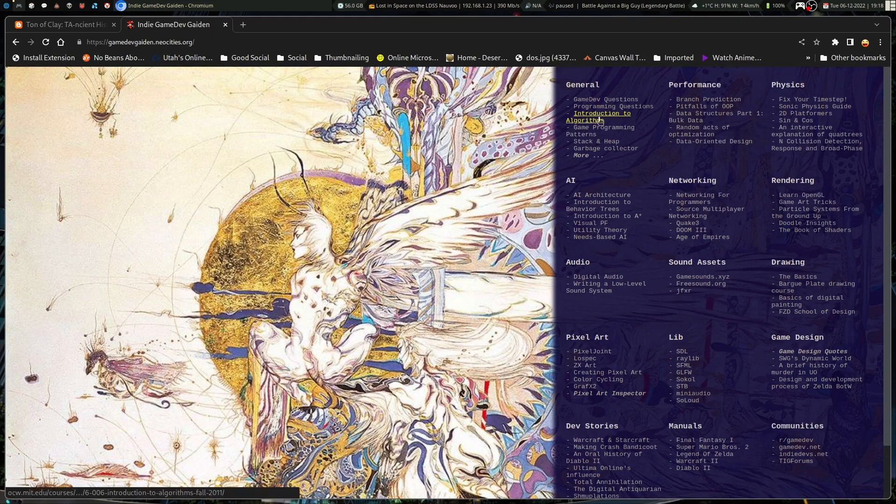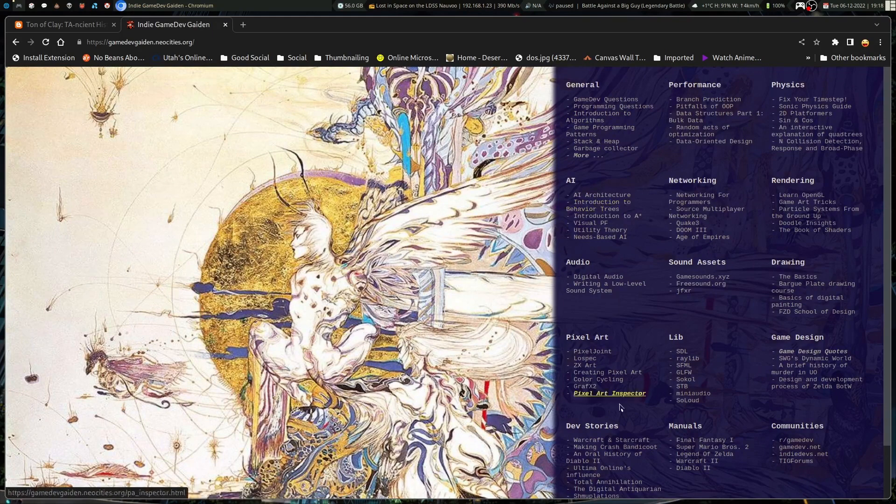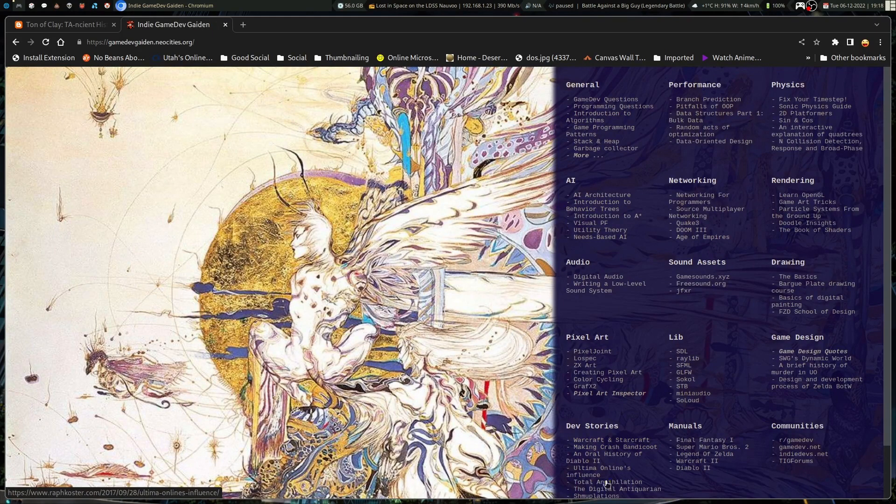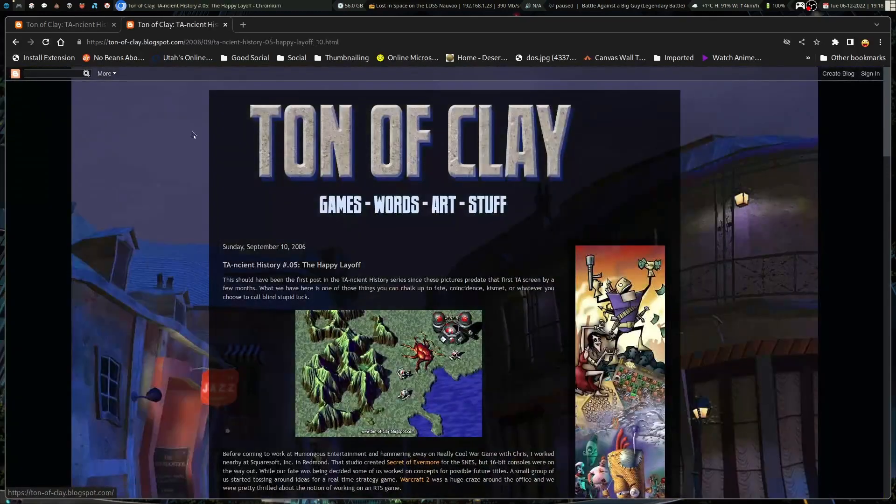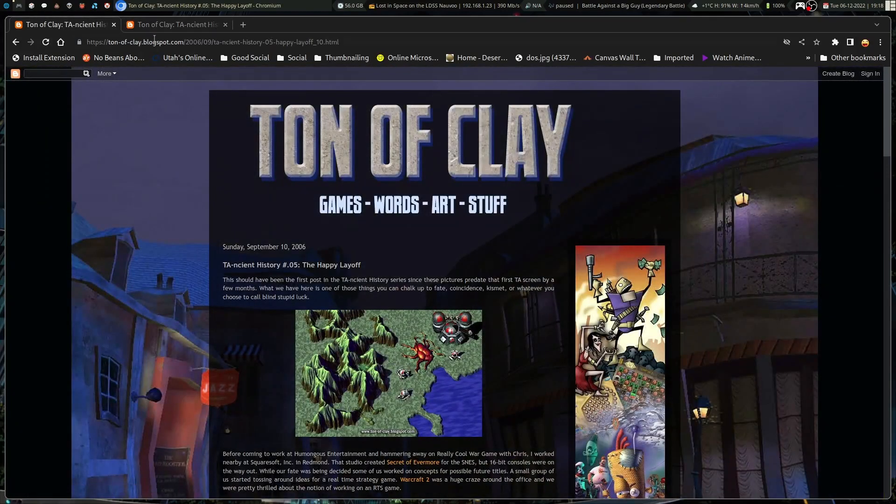So, I found this site, and it's cool. And then I went through dev stories, and I found Total Annihilation. And this is how I ended up on Ton of Clay.